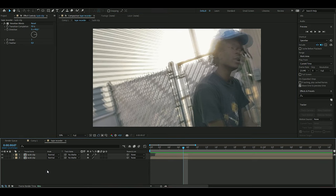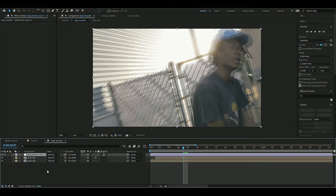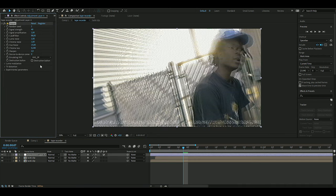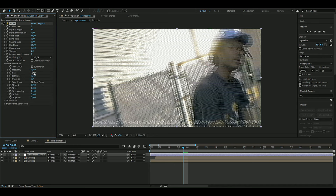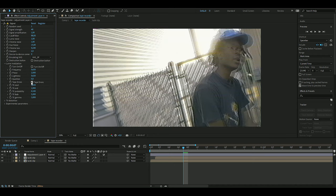To make this a little bit more tape-looking, I'm going to make a new adjustment layer by pressing Control+Y, and here I'm going to be adding Signal. I'm going to open up Luma Modulation and turn off Tape Arrow and all of this.